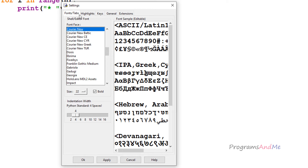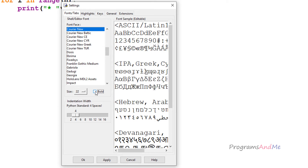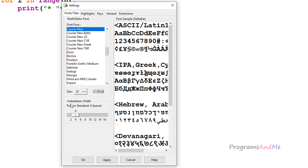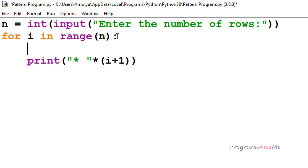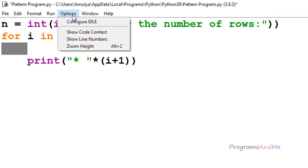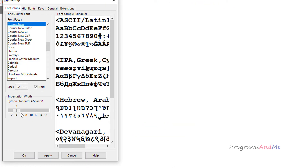In the settings window, the first tab is 'Fonts and Tabs'. You can change the font style, font size, and also make it bold or regular. You can also change the indentation width — for example when we are using loops or if-else conditional statements, it will give a default indentation.